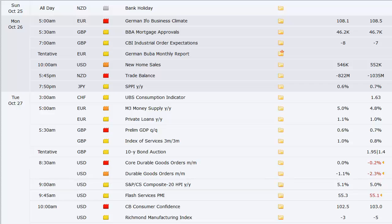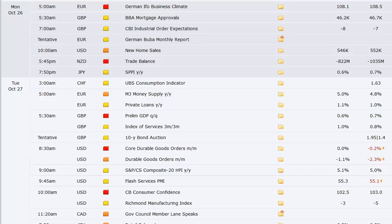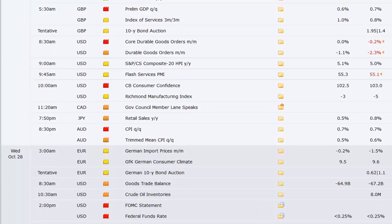U.S. has durable goods that morning, S&P composite 20, that's the housing price index, flash services PMI out of the U.S., consumer confidence at 10 a.m. out of the U.S., and then the Richmond manufacturing index number.